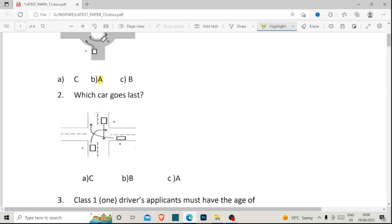At this traffic intersection, car C will give the right of way to car B, and car B will give the right of way to car A. Car A is the first to go, then car C will take advantage. If cars are in the same road, they move at the same time. As car A goes, oncoming car C will turn right soon after car A, because you cannot turn right in front of oncoming traffic.